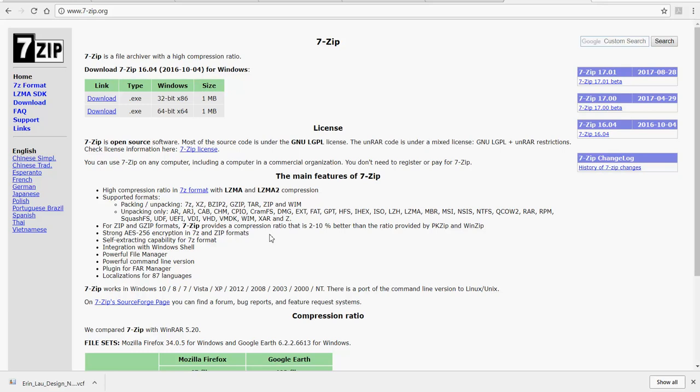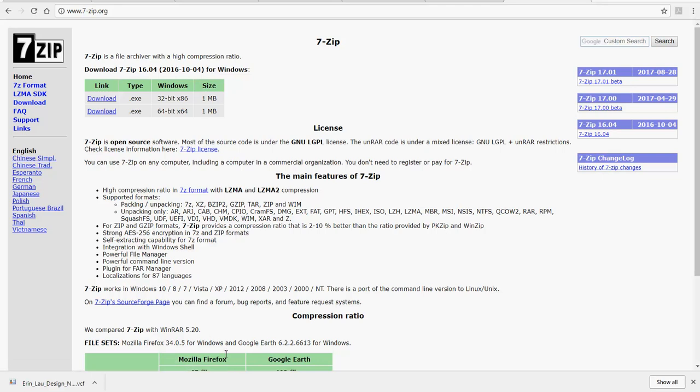Well, if you use your browser and search for 7-Zip, you'll come to this website 7zip.org and there you can download the file compression tool. What I want to do now is just show you how you might use it.